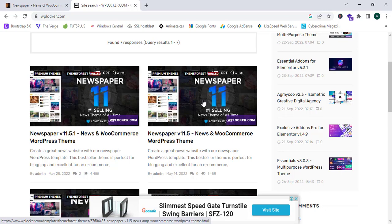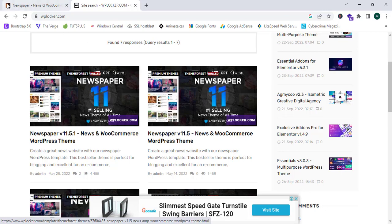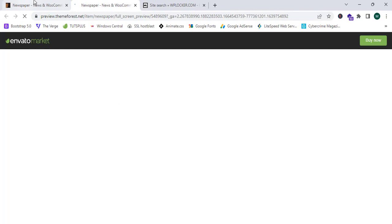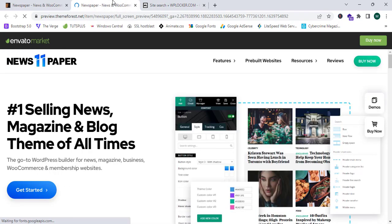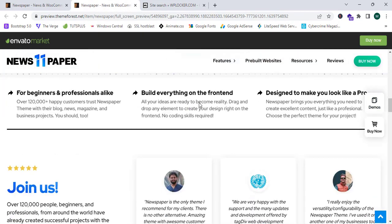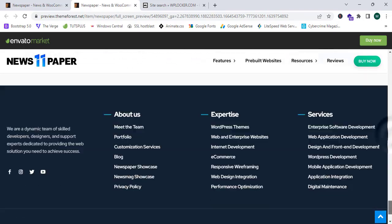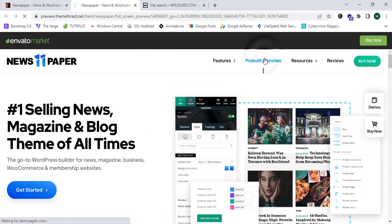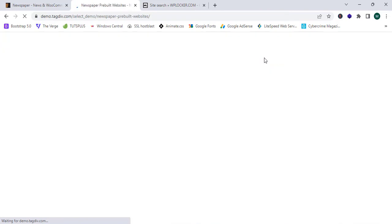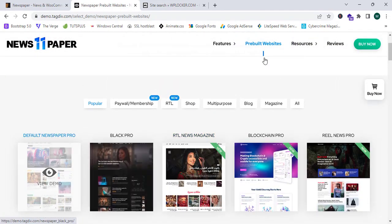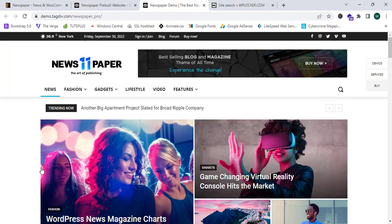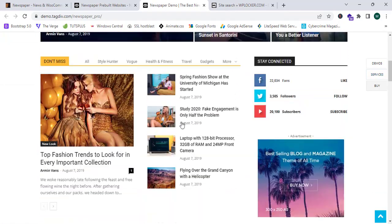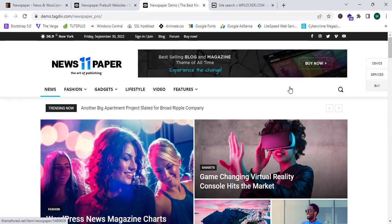This theme is excellent. We can see the live preview — it's rated by thousands of people and has lots of downloads. This theme is perfect, and we can see the pre-built website demo. I'm going to select the default Newspaper Pro option. This theme is perfect for blog websites, and you can also place ads with it.